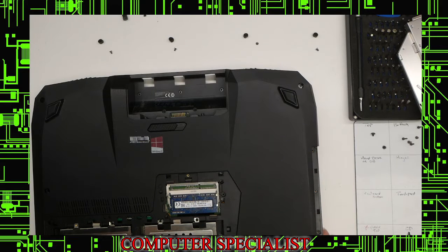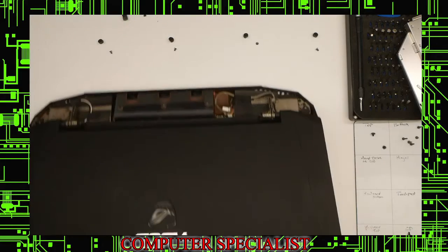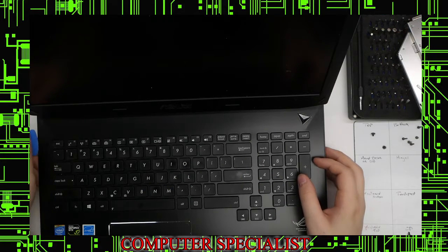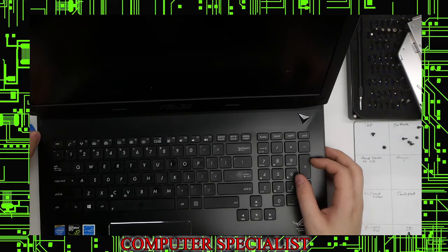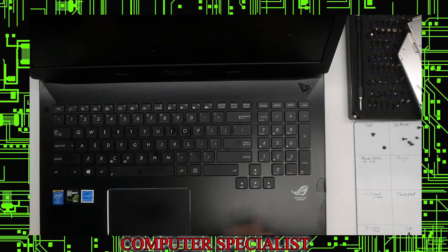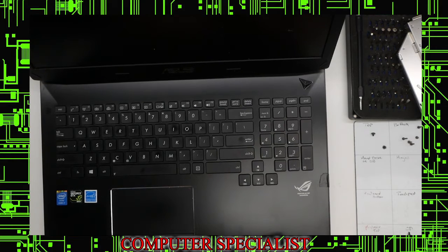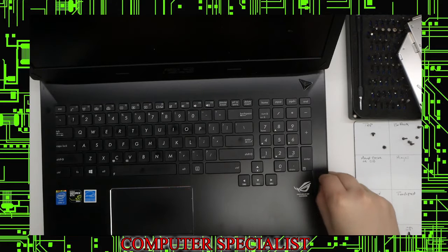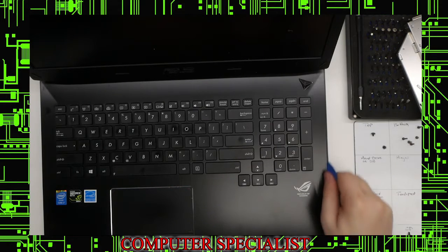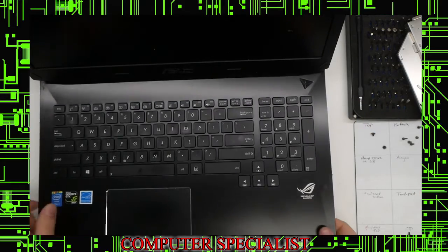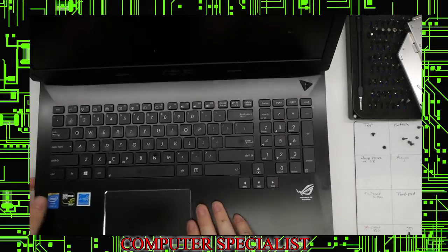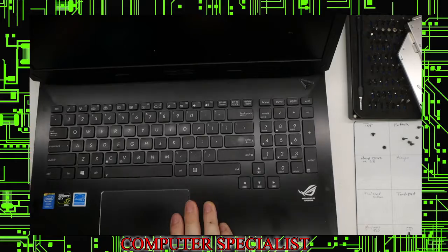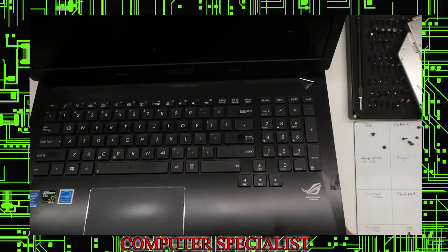Now we should be able to pull the top off. Flip the laptop back over, open it, and use our pry tool to pry in between the top piece of plastic and the outer case. You can just go all the way around. Pry that up and this whole top assembly should start to lift out.